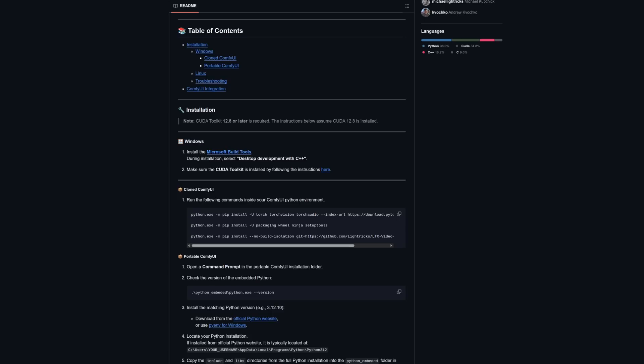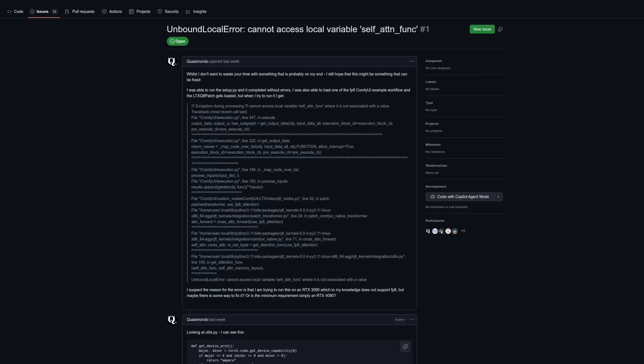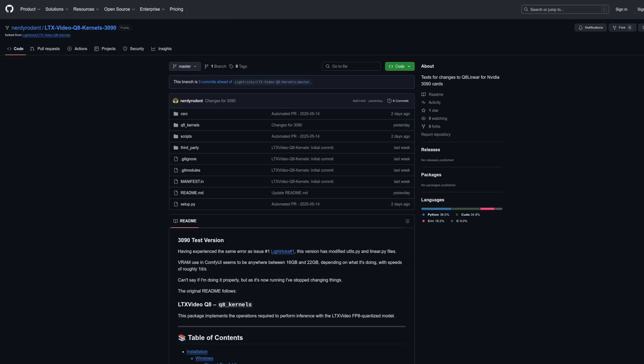If you've got a newer card such as a 4090 or 5090, then chances are everything will be fine and you can just move on to downloading the checkpoint. However, with older cards such as the 3090 that I've got, the issue you're likely going to face is an unbound local error: cannot access local variable self underscore attention function. This is true because it hasn't been set. Does this mean we're doomed? No — it means we just have to set the variable and also mess around a bit with the Q8 linear class because that didn't work either.